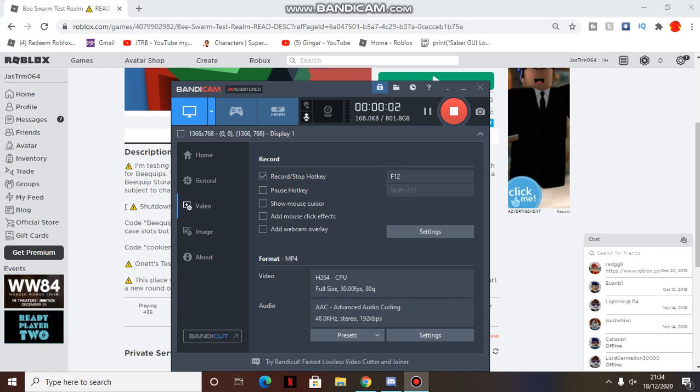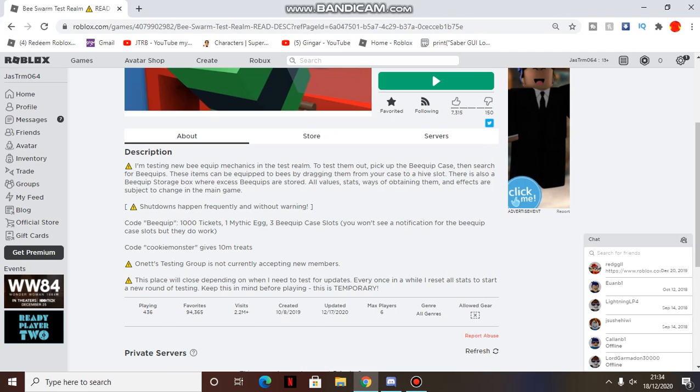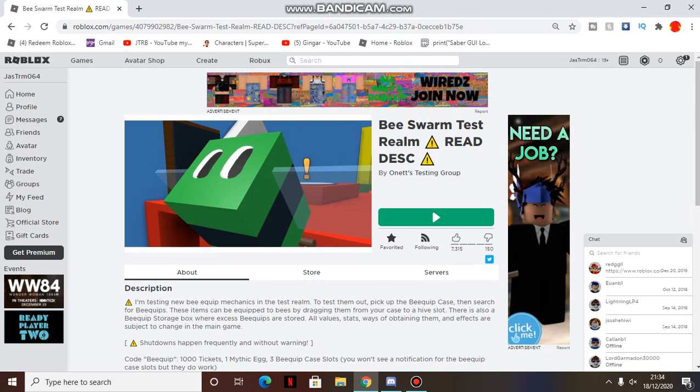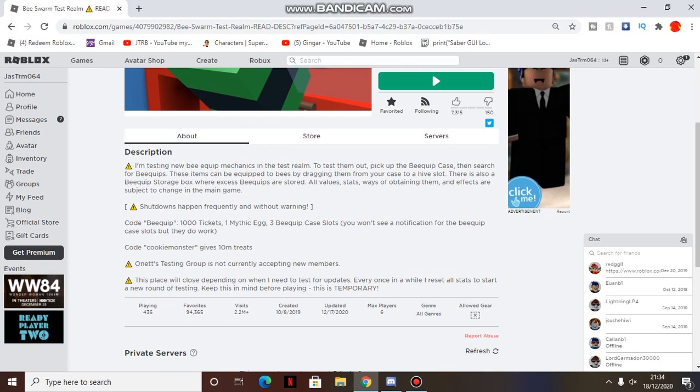Hey guys, welcome back to another video. Today we have a quick video to update you on Bee's Misleaks. Turns out those Bee's Misleaks that I did the video on are actually Bee Equips.